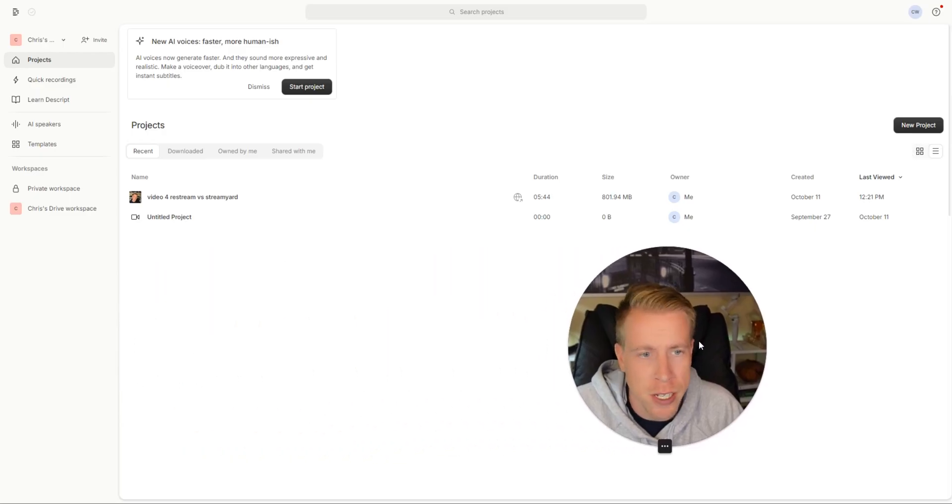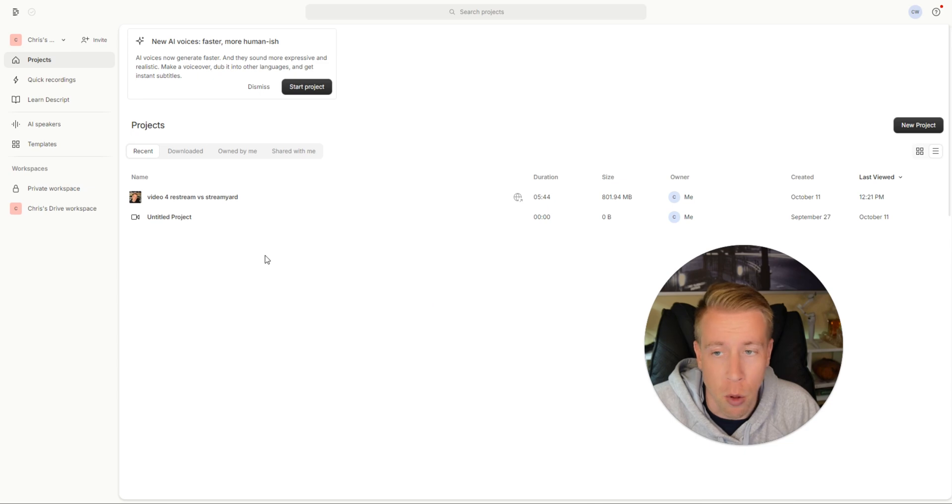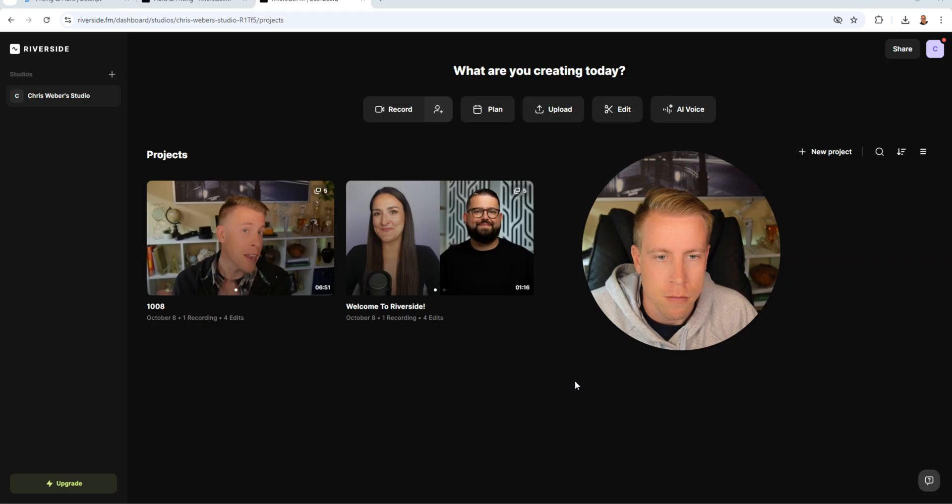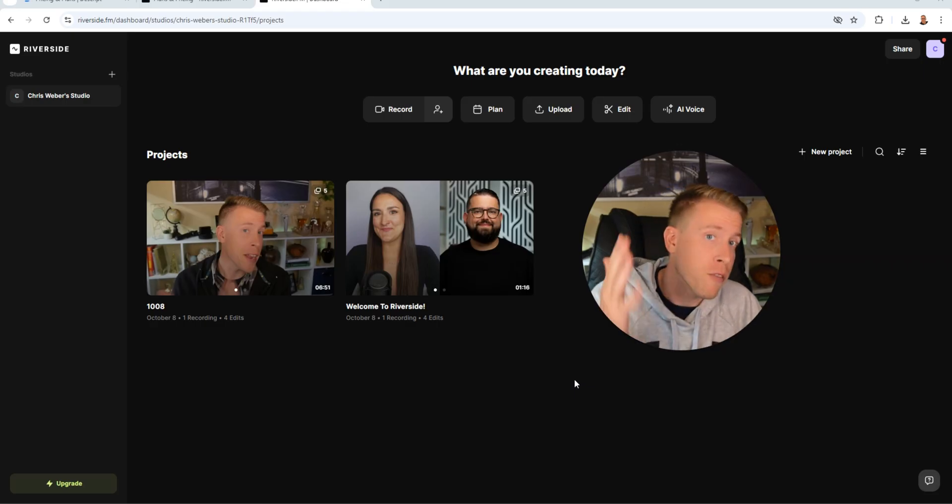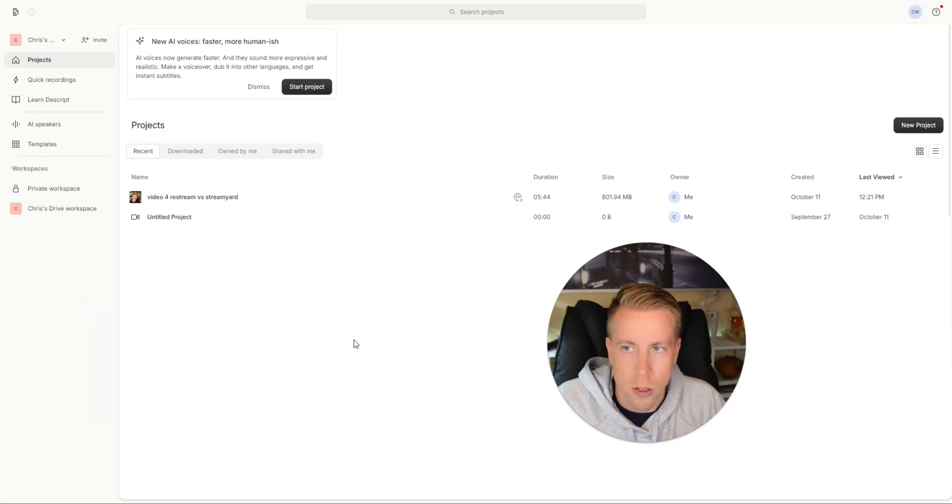Today we're doing a direct comparison of Riverside FM versus Descript and I'm actually going to be jumping in both of these tools to give you the different features of what each of them have. If at any point during the video you can check out these tools using my affiliate links in the description.